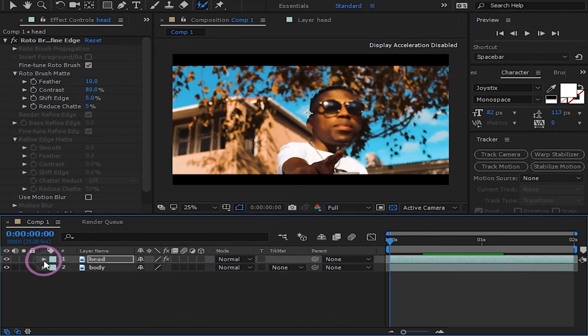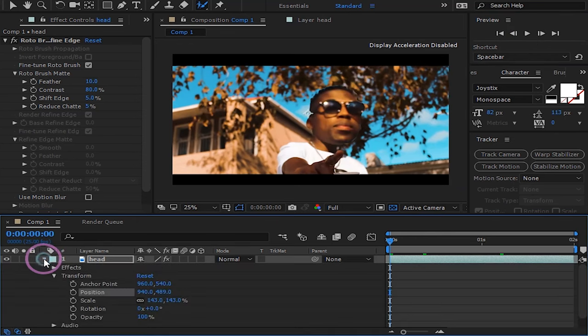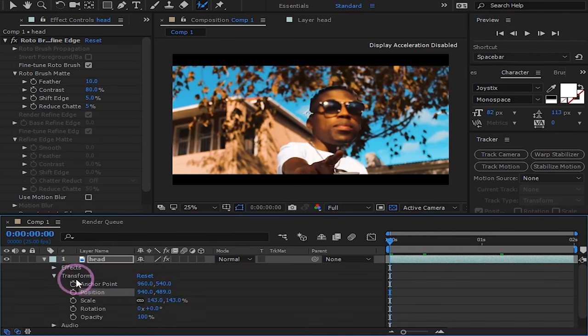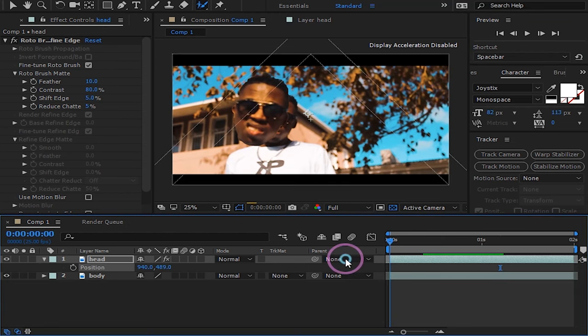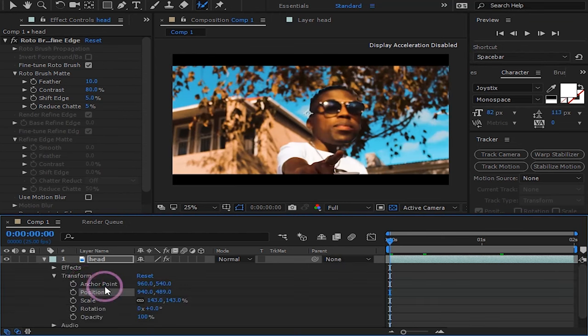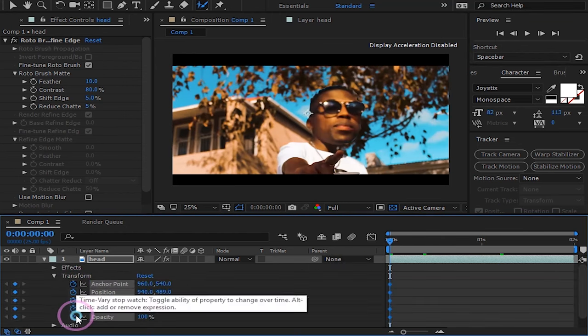To do that, open the transform options for your head. Make sure the playhead is at the beginning of your clip. Keyframe all the transform parameters. Move a few frames forward and adjust your head properly.